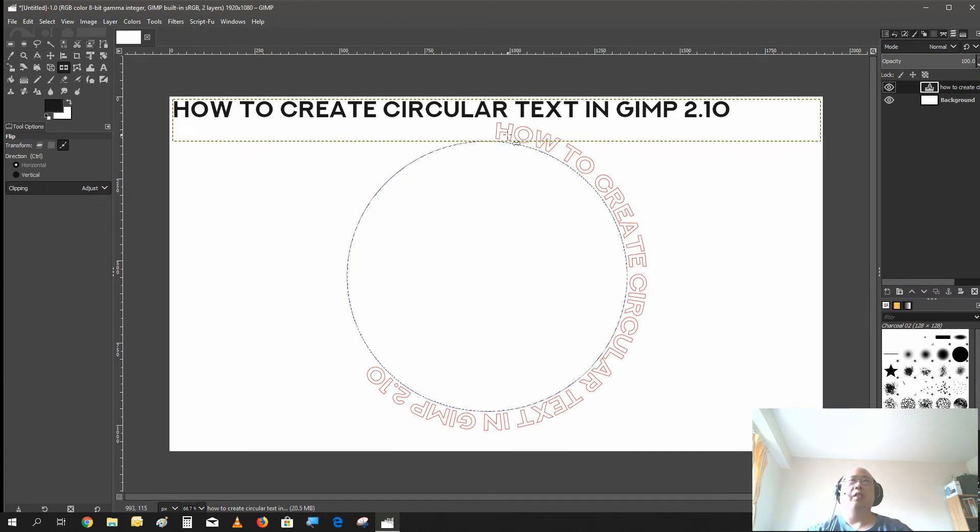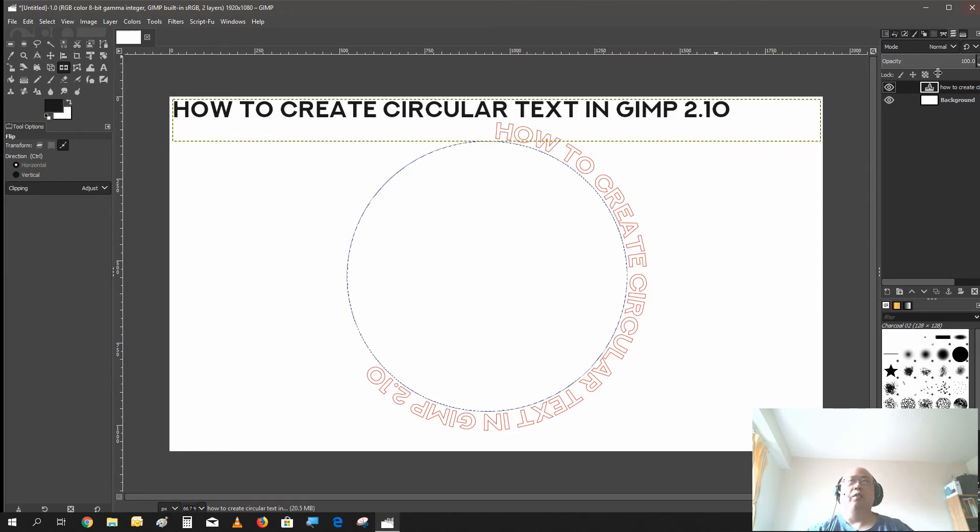But when you go here and go text along the path, you will now see the text is now outside of the circle, not inside of it, which is what it was in the previous version.